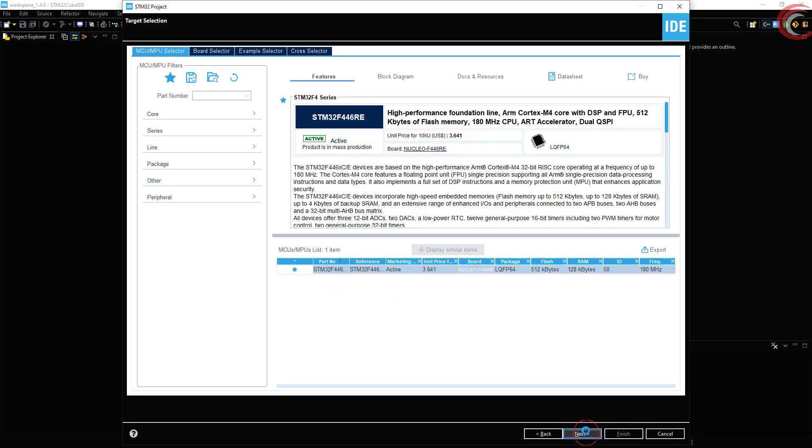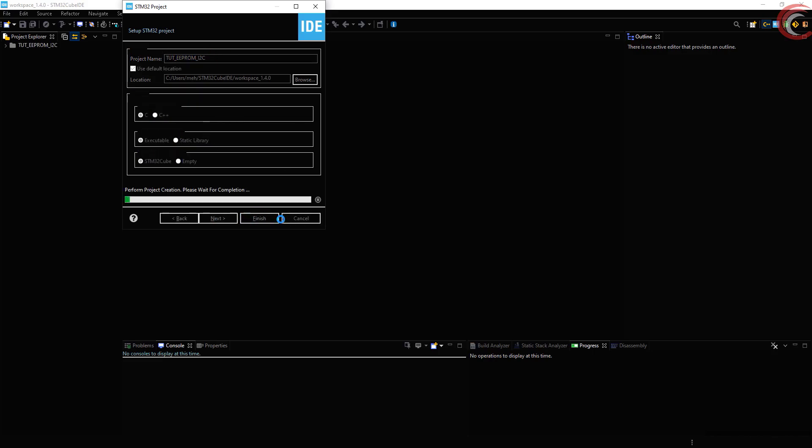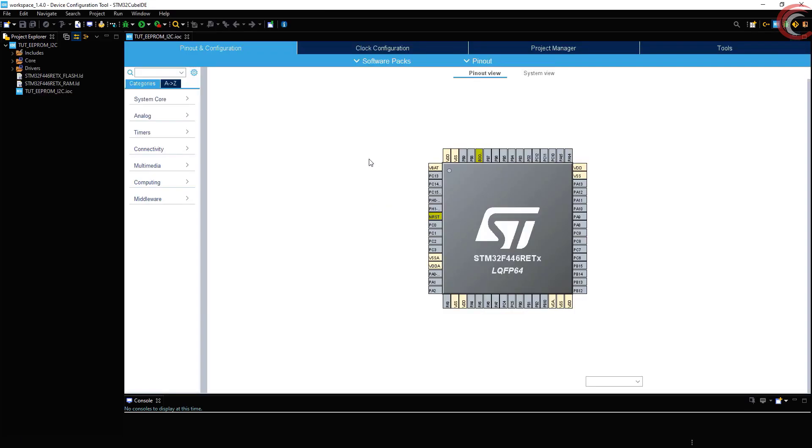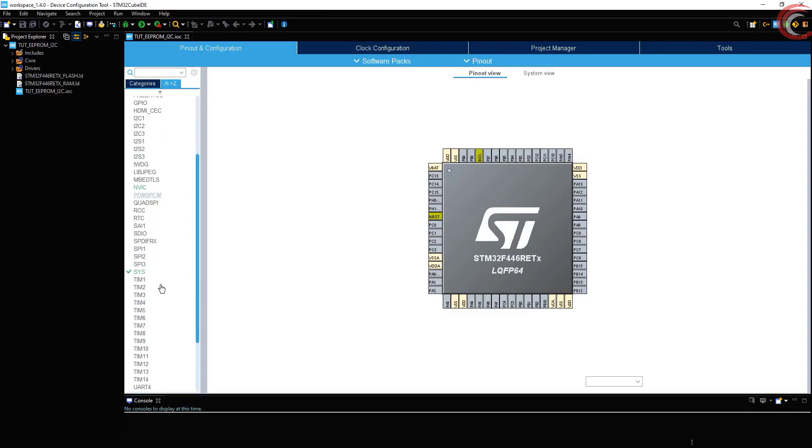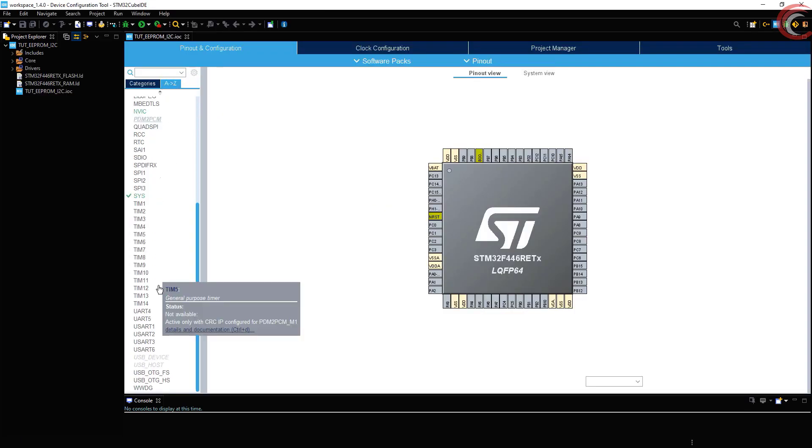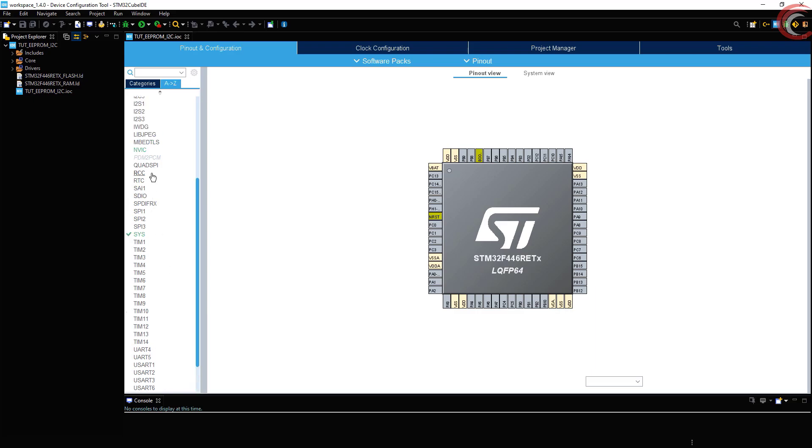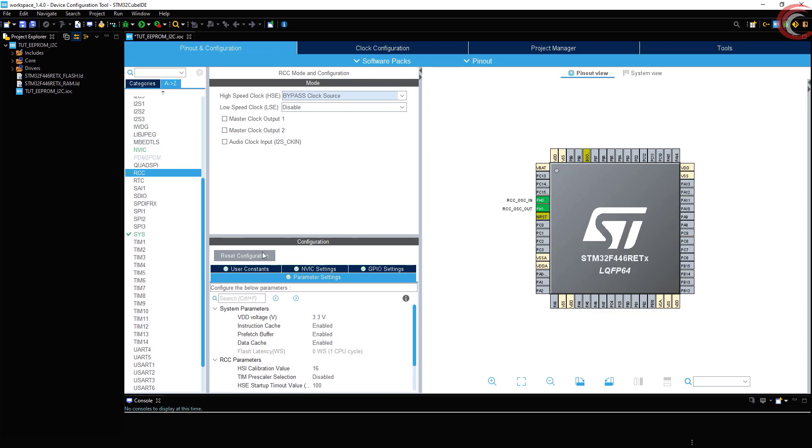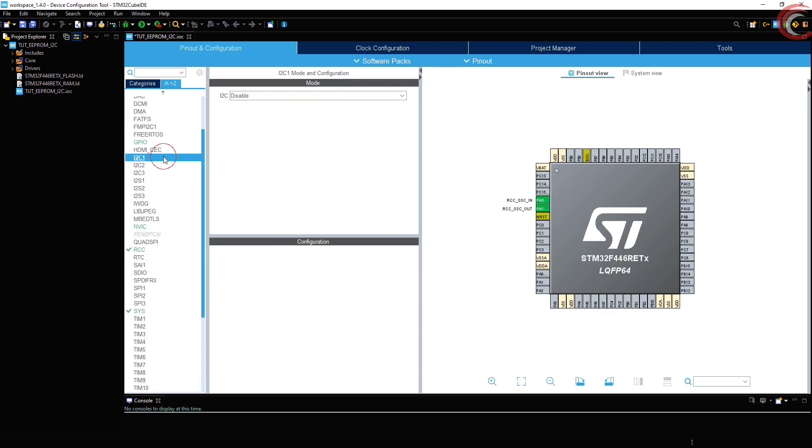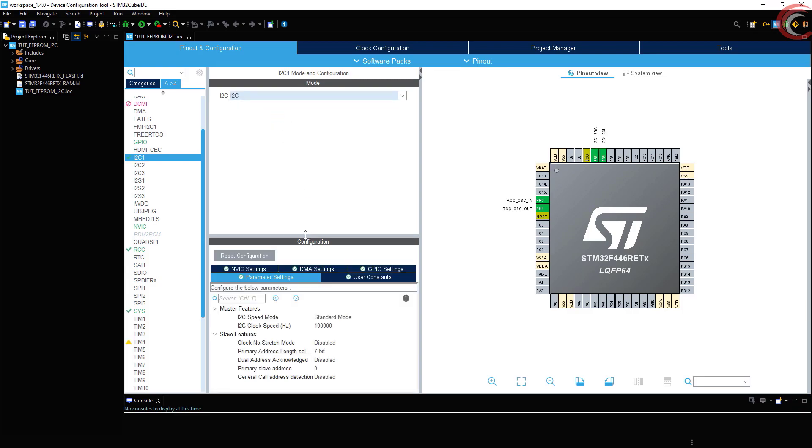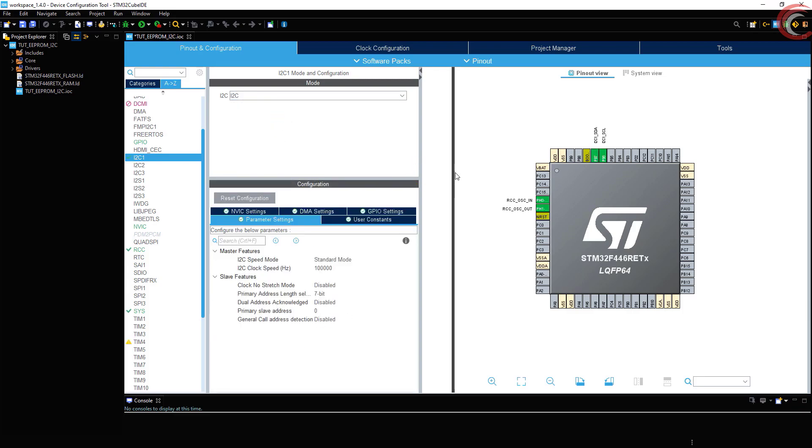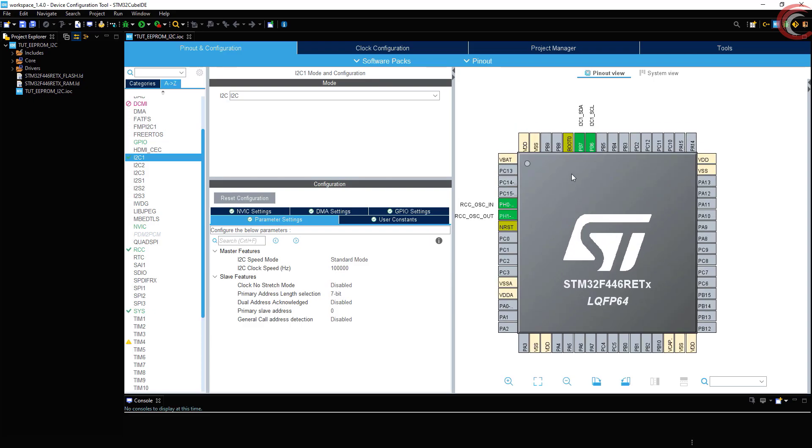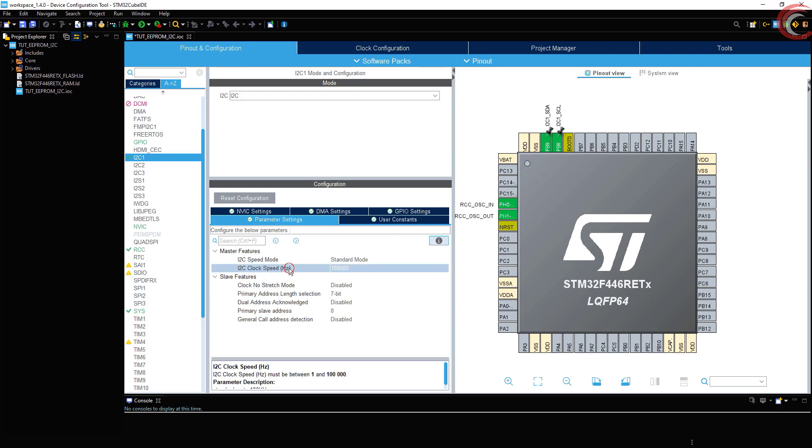I am using STM32F446RE controller. Give some name to the project and click finish. In the Cube MX, first of all I am using the external crystal for the clock. Now the only thing we need to do is enable the I2C. I am shifting these pins for the ease of connection on my board.